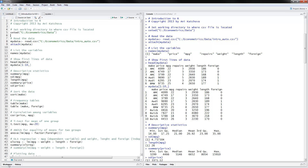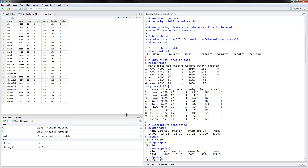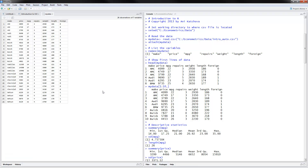If you would like to look at the file, you can go to the workspace here and see all the data that's in memory. If you double-click on MyData, you will see it right here. The data is on automobiles — we have 26 observations, different cars and makes. We have the price, miles per gallon, repairs, weight, length, and whether or not a car was foreign. This is the dataset we will use for our example.